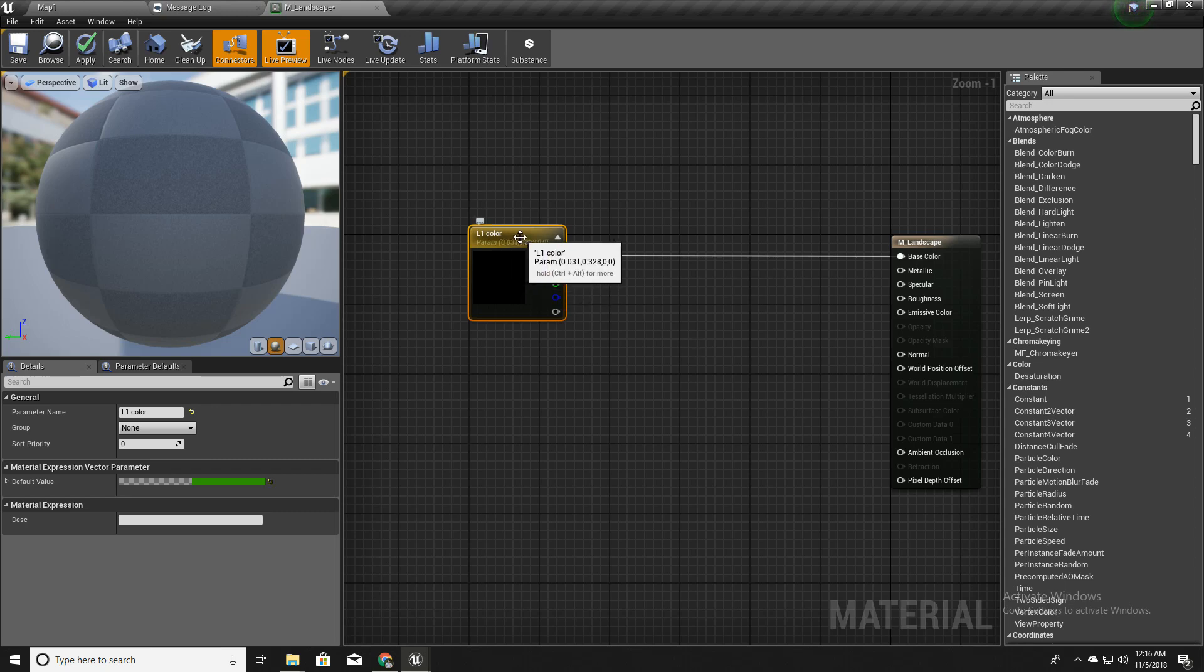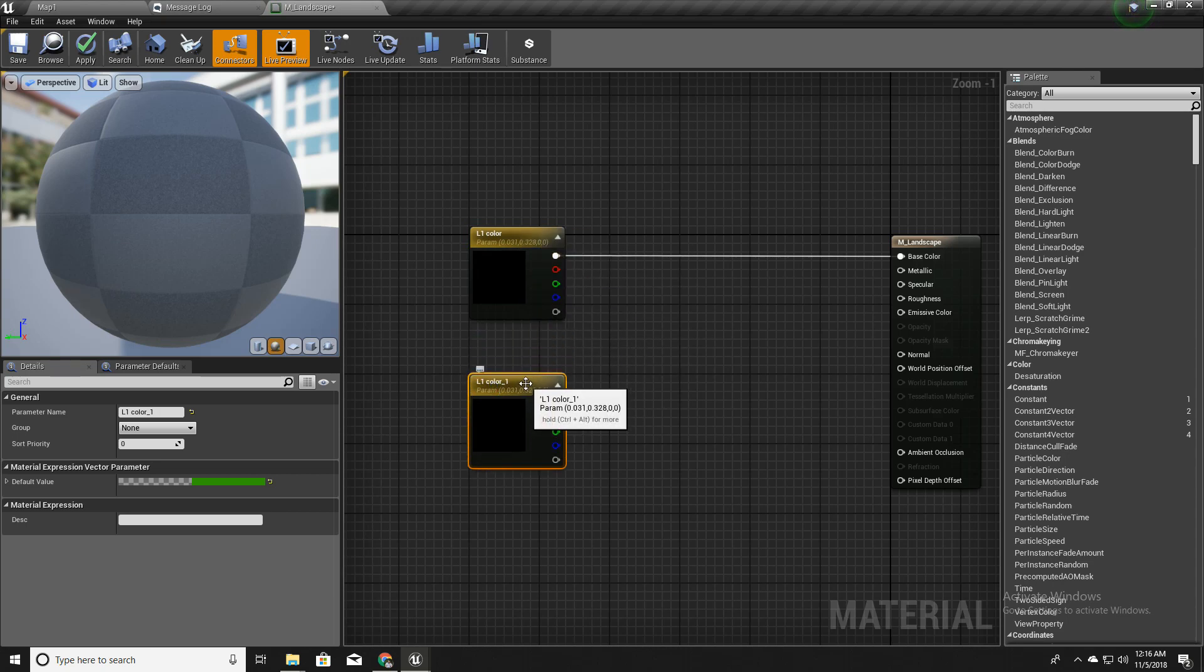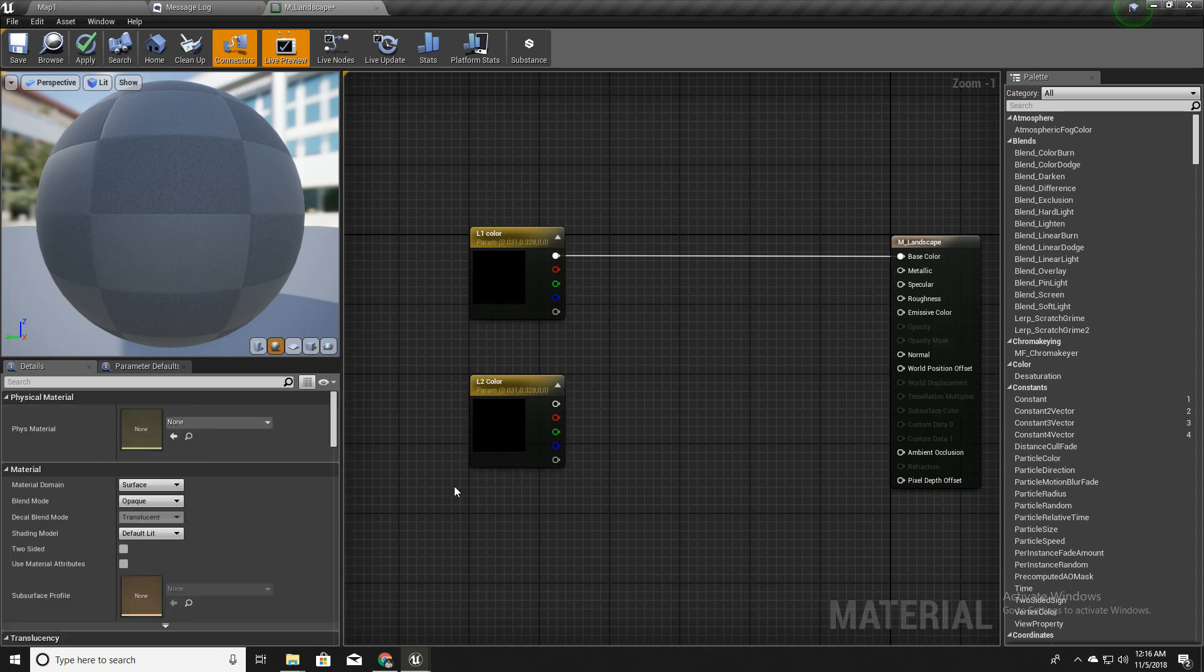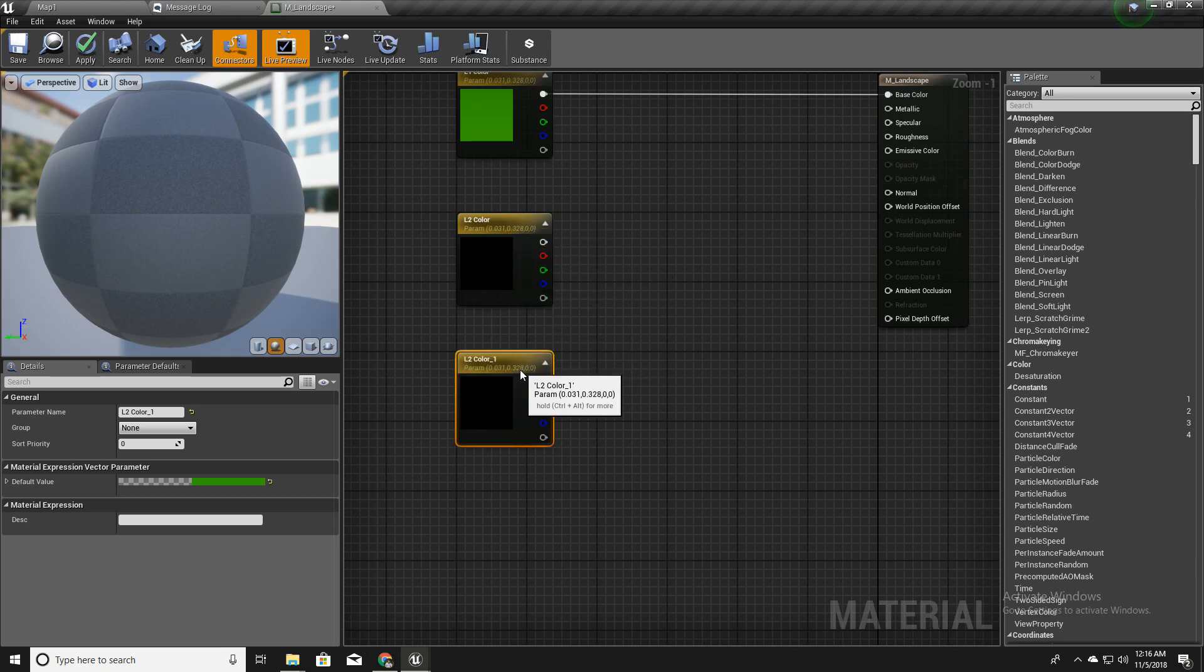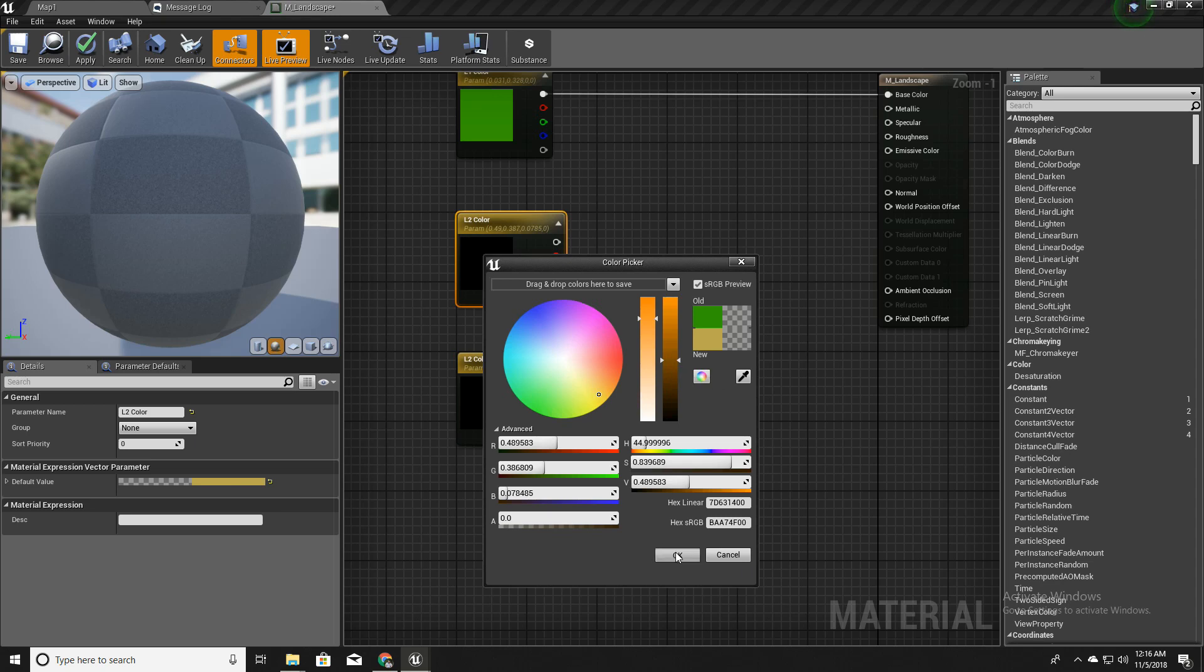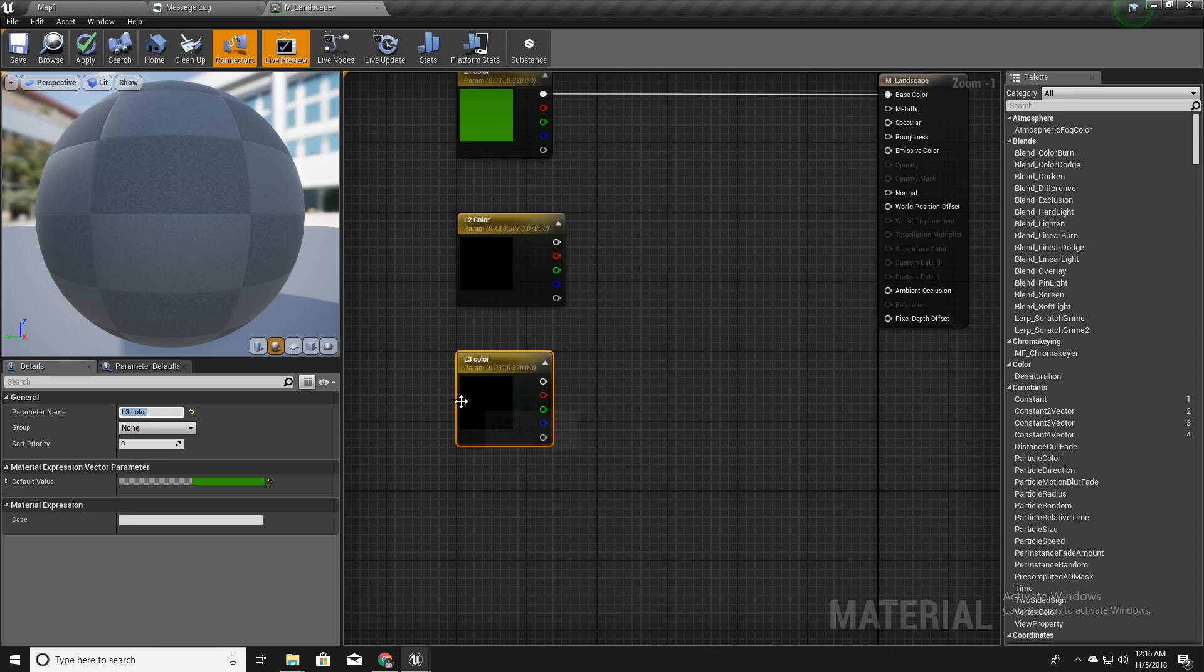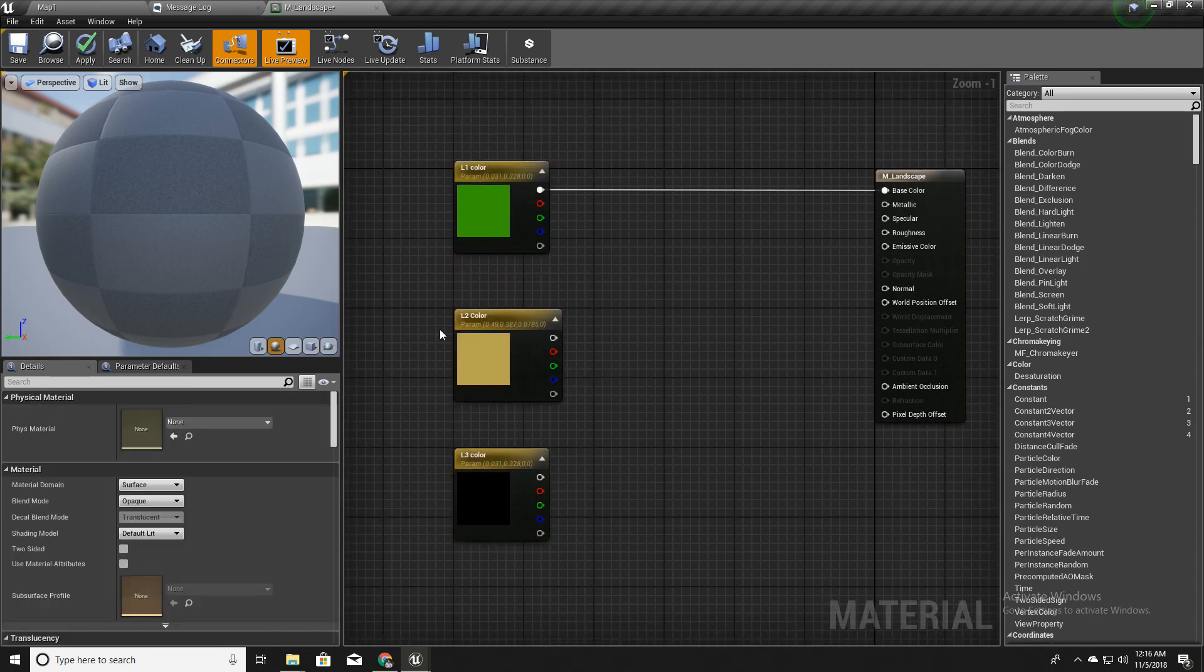Similarly, I'll duplicate this with Ctrl+W and I'll call this L2_color. Again duplicate, I'll change the color of this into something like this. Layer L3_color.